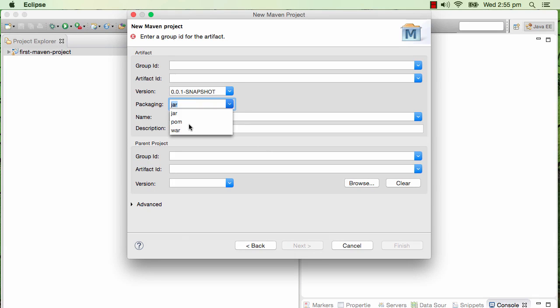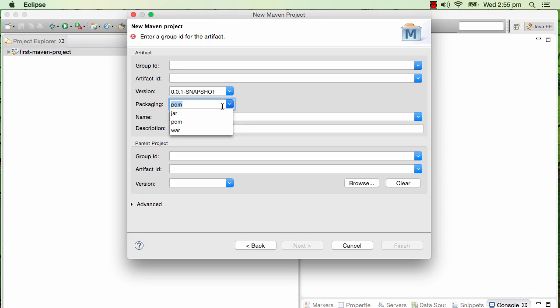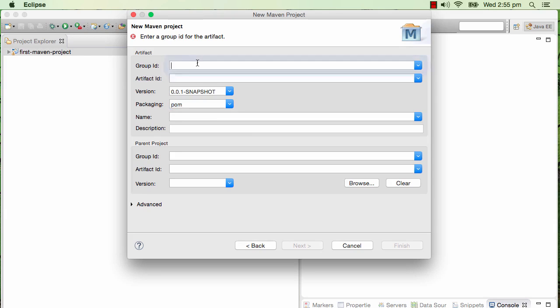The only thing that is very different is packaging should be pom. Earlier the packaging we were using was jar, so we wanted to create a jar file. But now to create a multi-module project I would need to have pom as the parent.